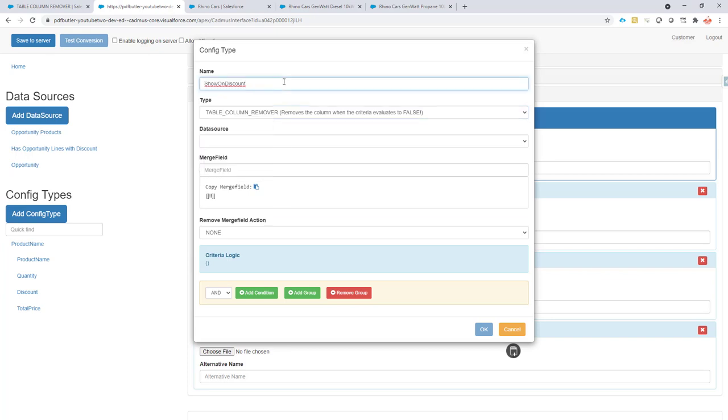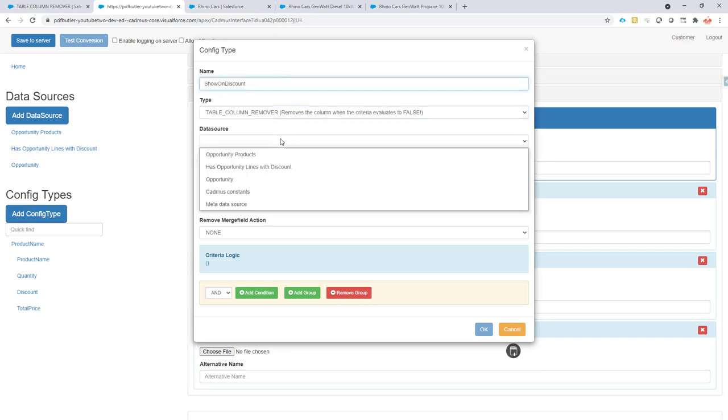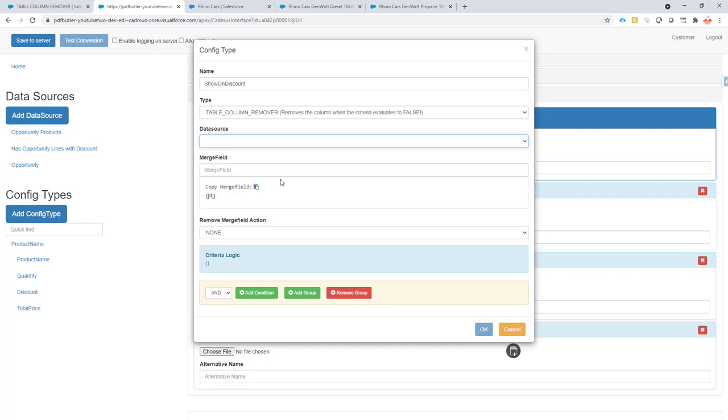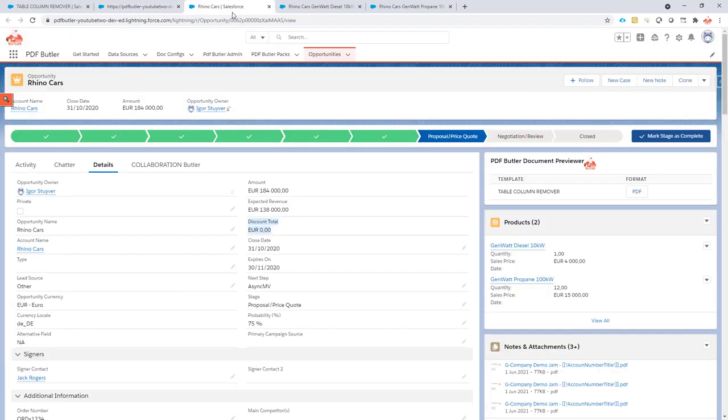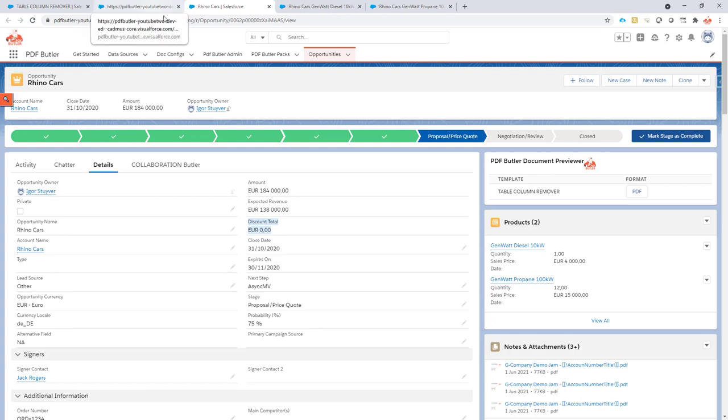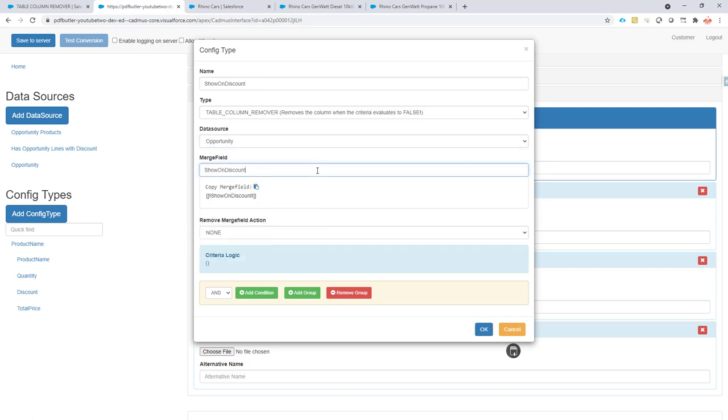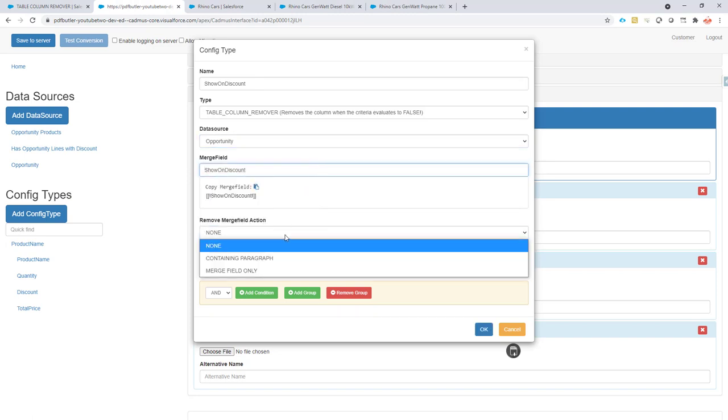So this is the name. The data source will be dependent on the opportunity, so I'm going to use the total discount field on the opportunity to make the decision on hiding or showing the discount. That's important to know, of course.